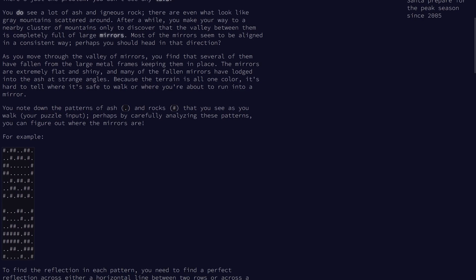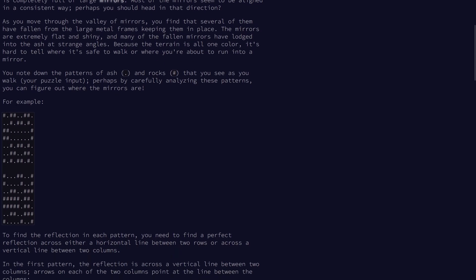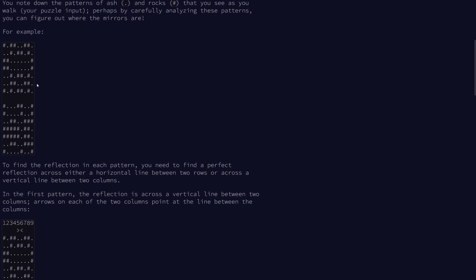We discover that there are a bunch of mirrors. We know that some of the mirrors have fallen out of the frames, and they're really flat and shiny, so it's hard to see where they are. So we note down the patterns of ash and rocks, marked as dots and pound signs, and we want to locate the mirrors by analyzing these designs. So to find the reflection in each pattern, we need to find a perfect reflection across a horizontal line or across a vertical line.